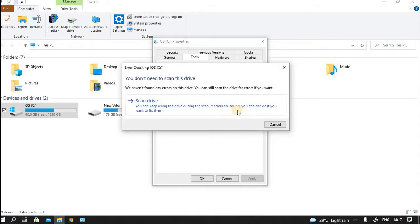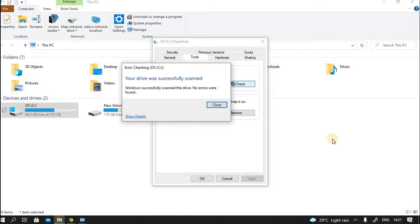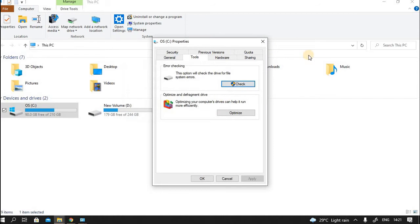Recently a check disk was run on this and no error was found on the drive. But still we will just run it. It is now doing the scan. So it has just completed the checking. It is reporting that Windows successfully scanned the drive. No errors were detected. So we can close it.